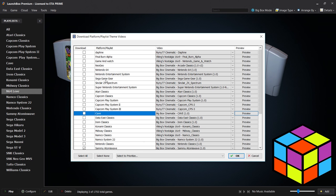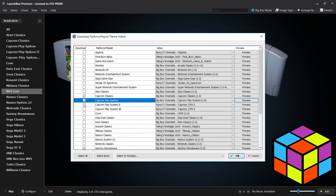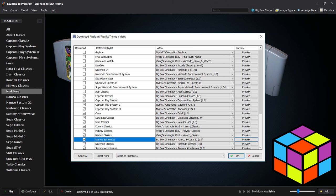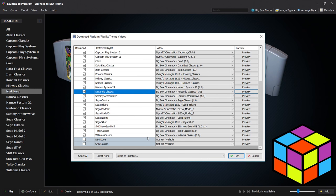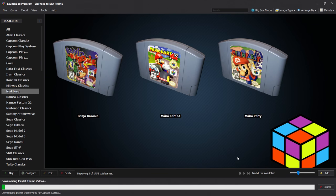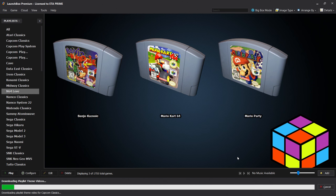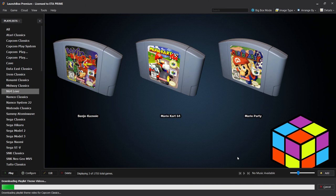I'm going to go ahead and select all of my new playlists. They might automatically be selected for you already. And there we have it, I'm going to click OK. Depending on how many videos you're downloading at one time for your playlist theme videos it could take a while. Just sit back and relax, let it finish up downloading, then we're going to launch BigBox mode and I want to show you these new arcade playlists within BigBox.